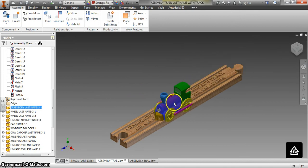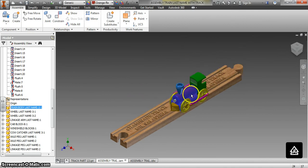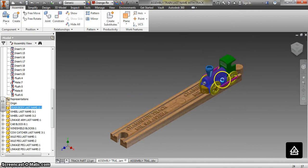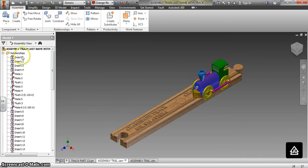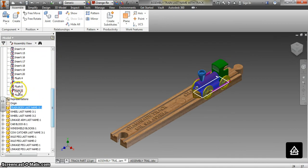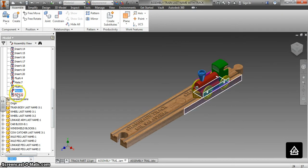We've done two constraints on this train — right now it only slides this way, and obviously we need to offset a couple of these. That's why I want you to hit the plus sign on the relationships, because this mate is the top of the track with the bottom of the train, and this flush is the side of the train with the side of the track.